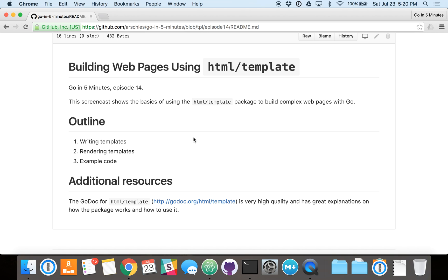Okay, everybody. Welcome to Go in 5 Minutes, Episode 14. Today we're going to talk about building webpages using the Go Standard Library's HTML template package. We're going to start by learning a little bit about how to write templates, and then we're going to dive into some code that shows how to render those templates and then pass dynamic data into them so that they can be output to a client.